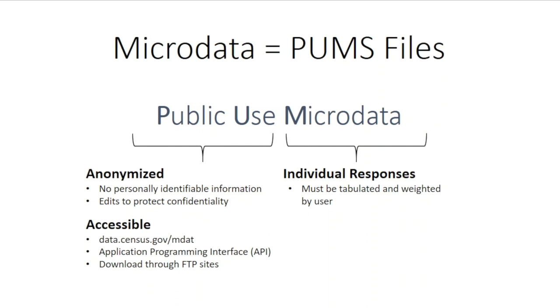Public use microdata takes all of the responses collected, removes personally identifiable information, and puts additional edits in place specifically to protect the confidentiality of respondents. PUMS data are accessible to the general public in a variety of formats for free through the API, FTP sites, and data.census.gov/mdat.